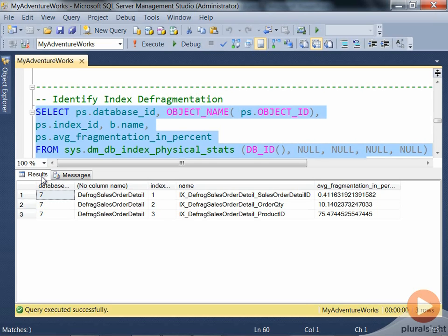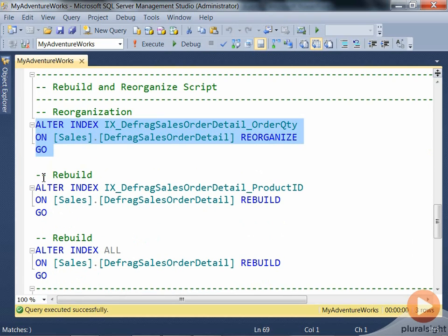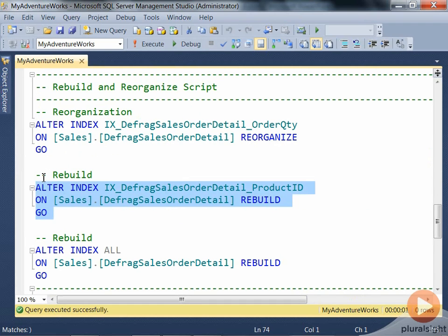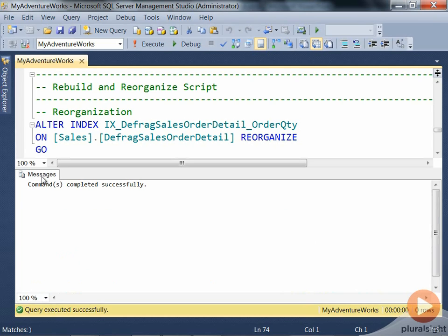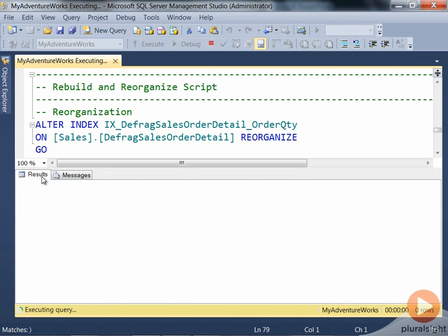Based on our theory, it is straightforward to reorganize or rebuild an index. You would reorganize any index if it is less than 20-30% fragmented. In cases of heavy fragmentation — like 75% for ProductID — you would rebuild. You might also sometimes want to rebuild all indexes on the table, which can be achieved by the ALTER INDEX command with the REBUILD option.